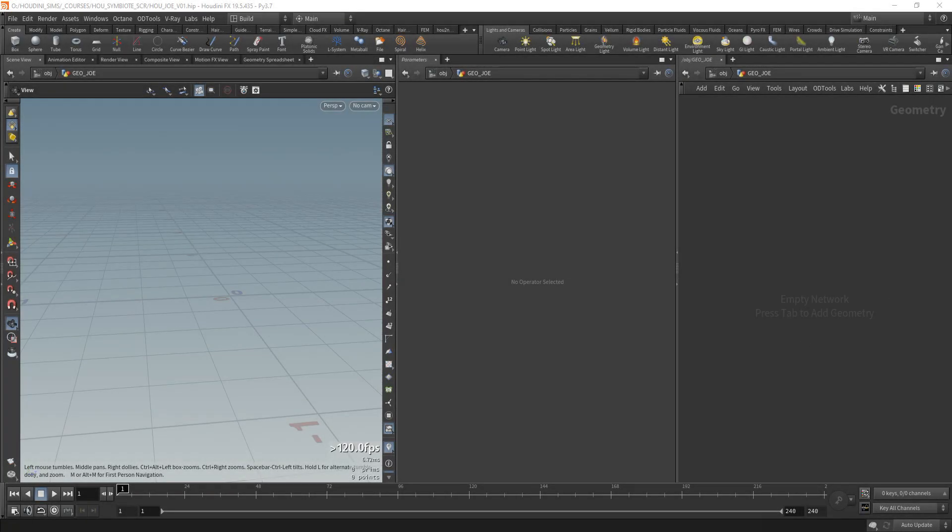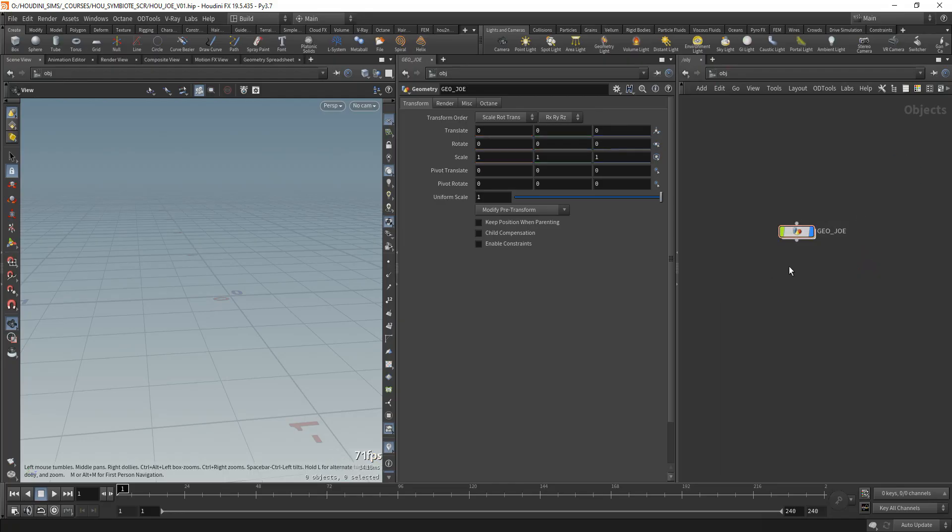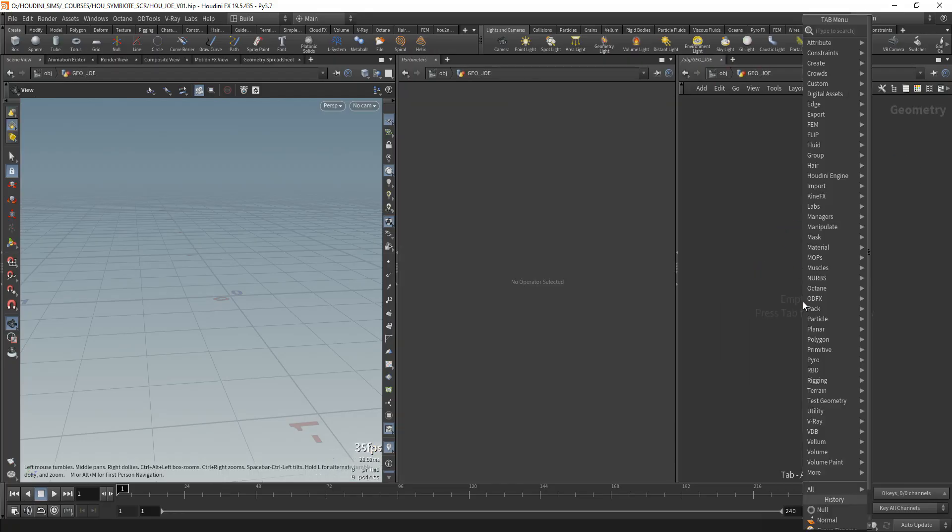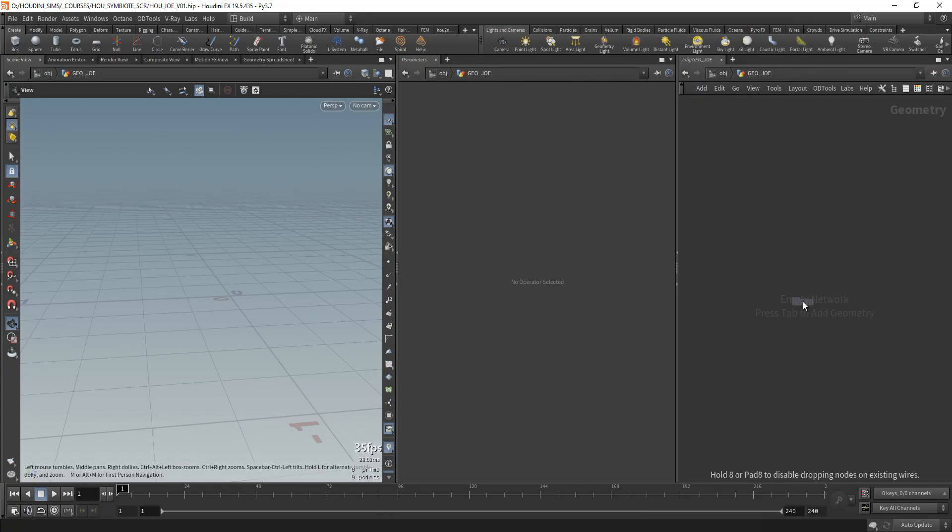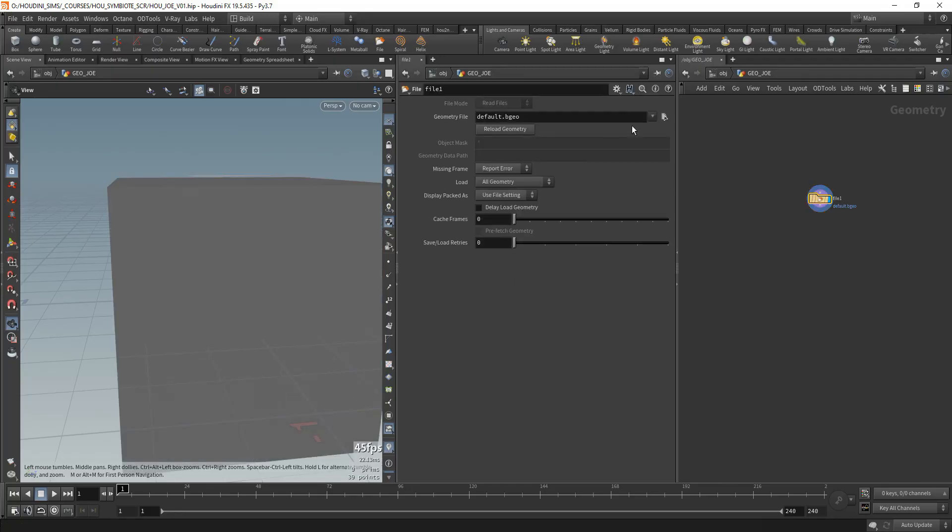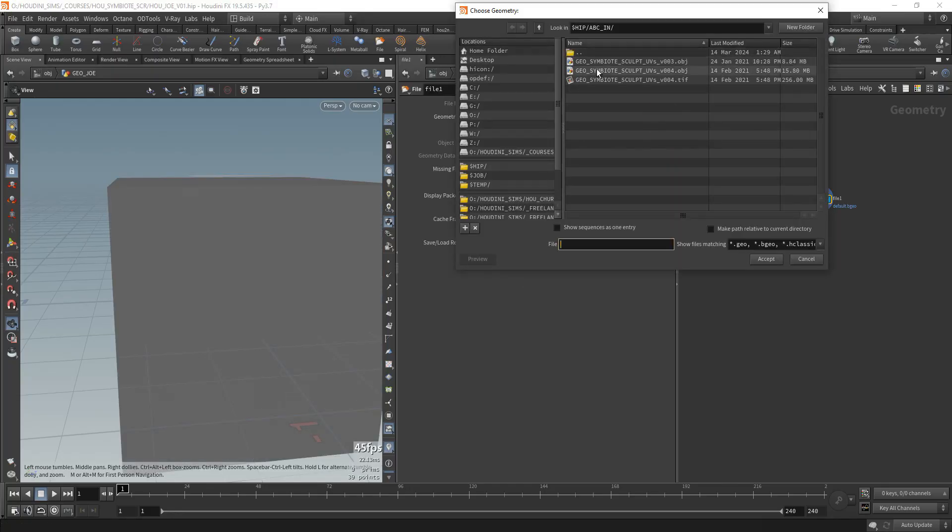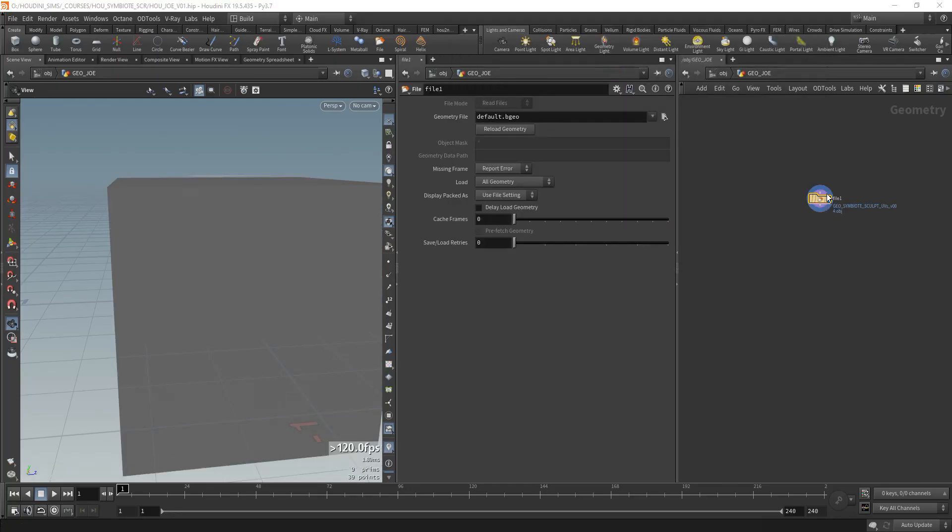The first thing we'll be doing is importing our model. I already created this geo node as a geometry node. Inside of it I'll be creating a file node and we'll be importing the OBJ file that I exported from ZBrush. It's called Geosymbiotic Sculpt UVs.